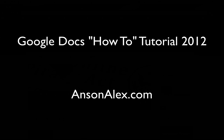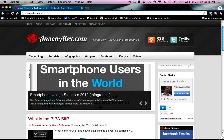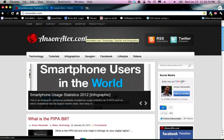Hey everyone, this is Anson from AnsonAlex.com, and today I'm going to be presenting a beginner's tutorial on Google Docs. Before I get started, I want to just run down a couple of the advantages of Google Docs.